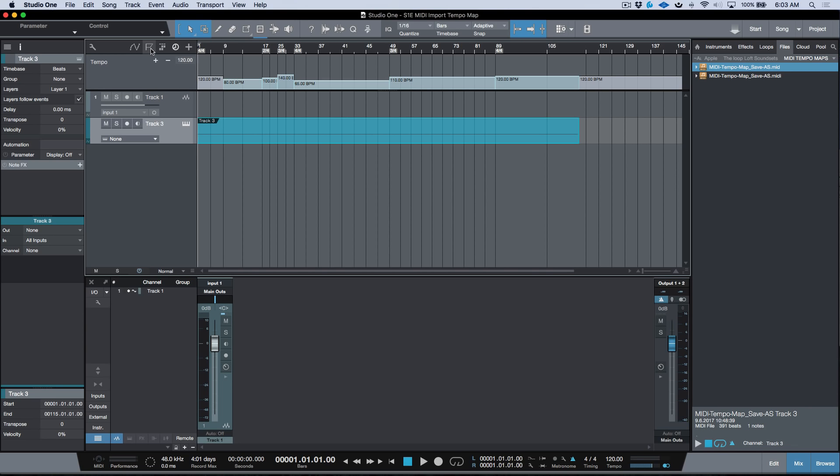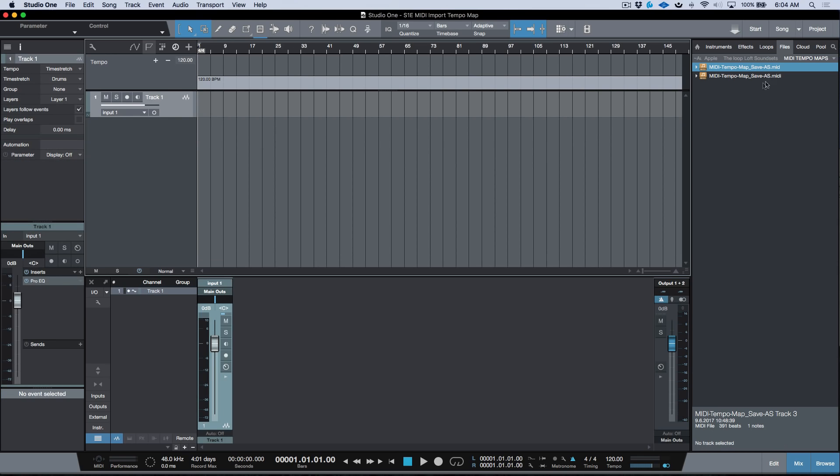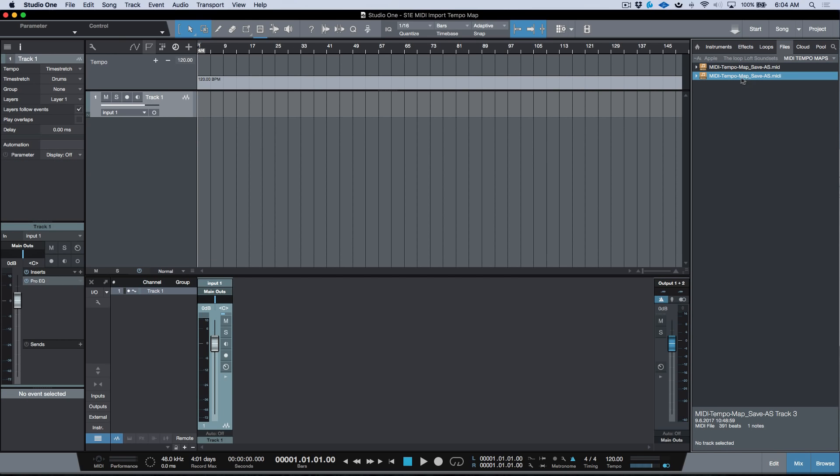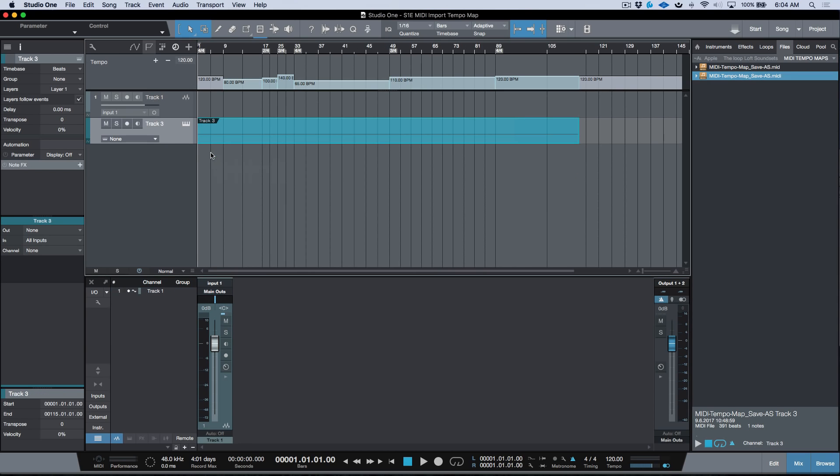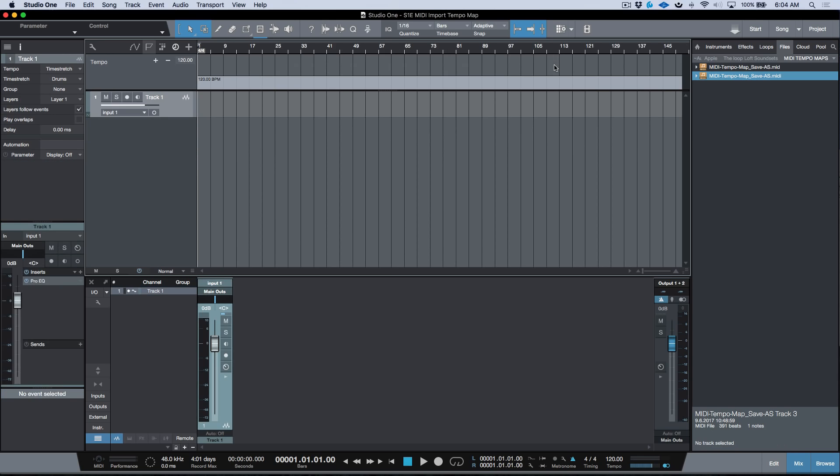We can also do it with a .midi file. Same thing - Option+Command or Alt+Control on PC, drag to the arrange window, let go. We've got our time signature changes up top and our tempo information. If you just need the tempo map and tempo changes in a 4/4 track with tempo changes, we have another method.